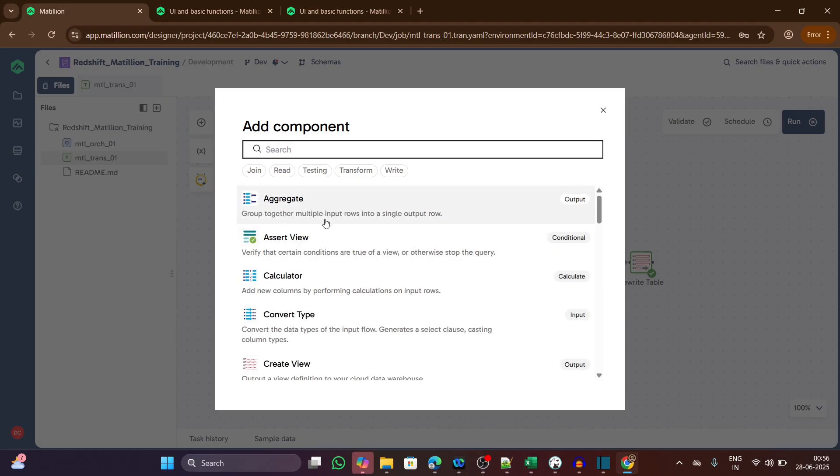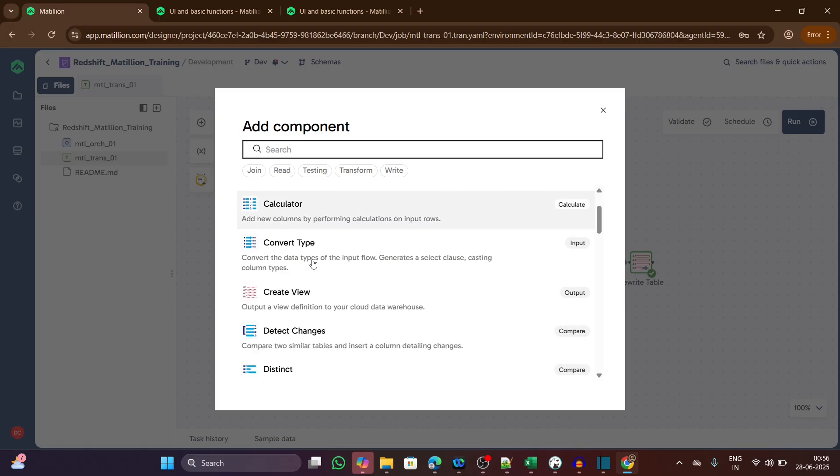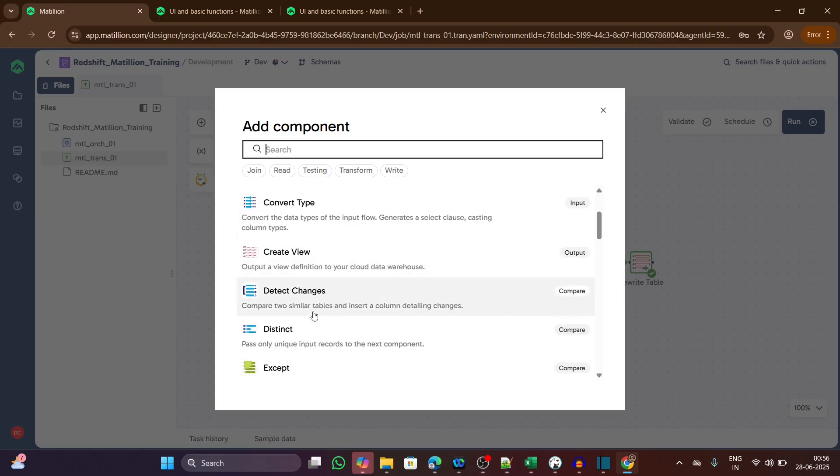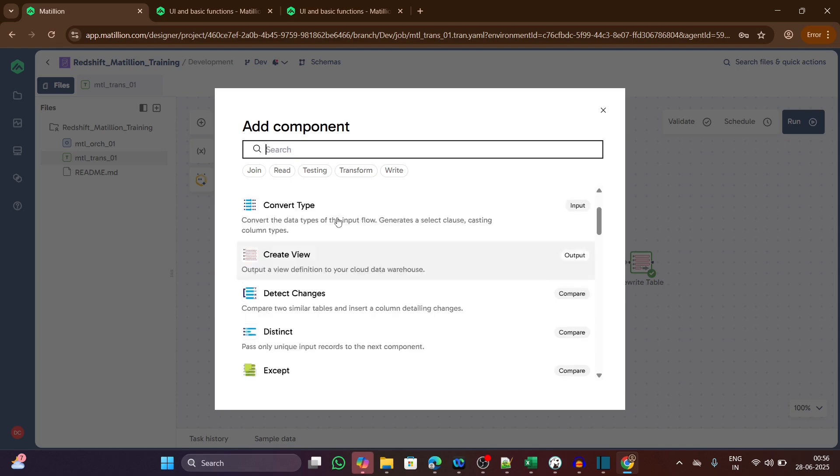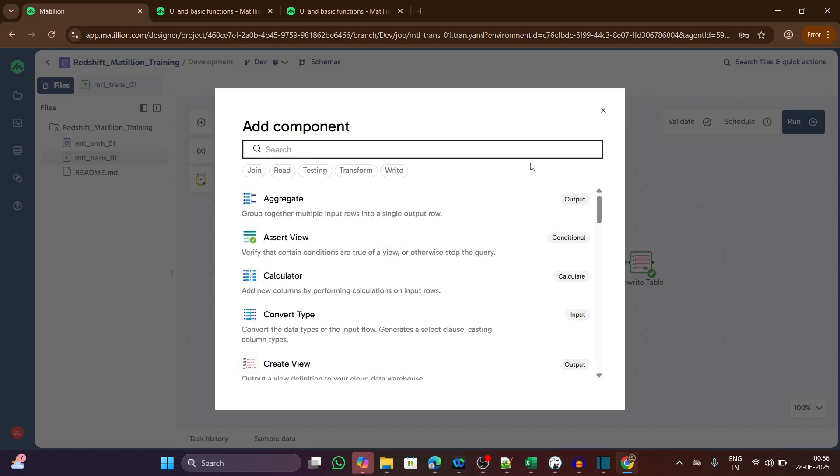We have mostly every component same as the enterprise version of Matillion. We have aggregate, asset view, calculator, convert type, create view, detail changes, distinct. These are mostly same as the Matillion interface version.